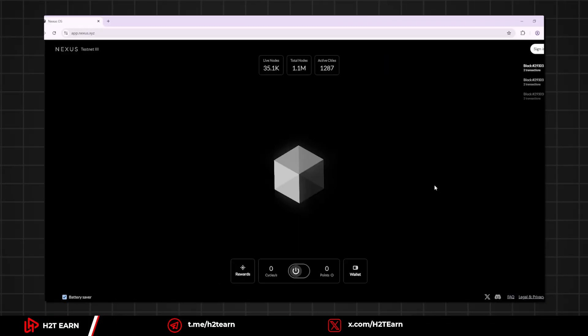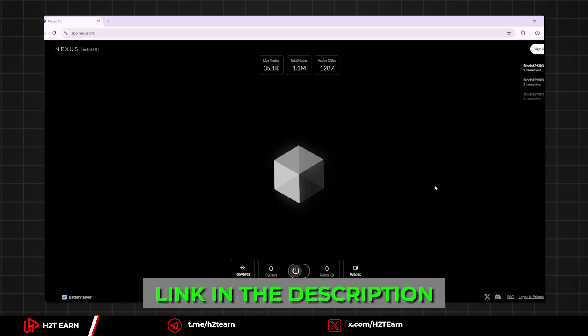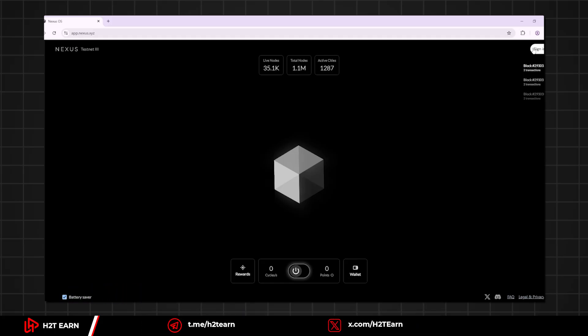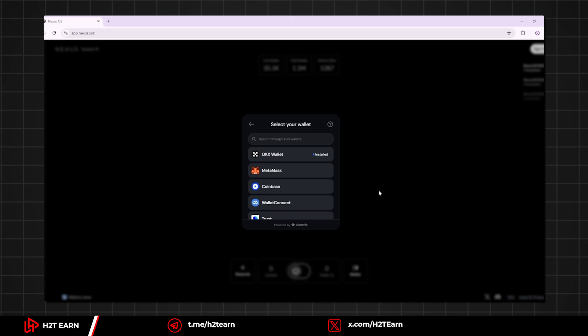Okay, so on the screen right now is the browser node. All the links used in this video are in the description. Click the sign button on the top right corner to sign with your wallet.